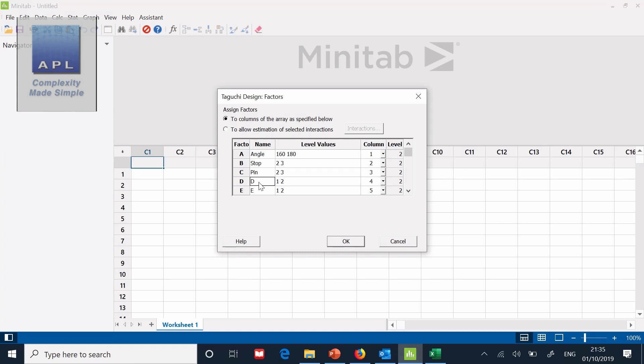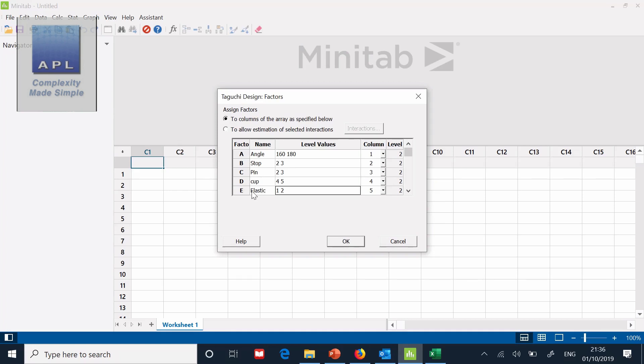Then the elastic. I think it's the cup position. Cup position was 4 and 5. Then it's the elastic position, 2 and 3.